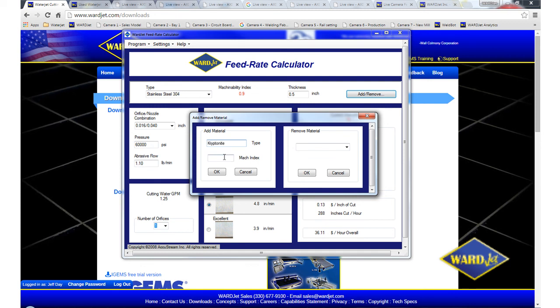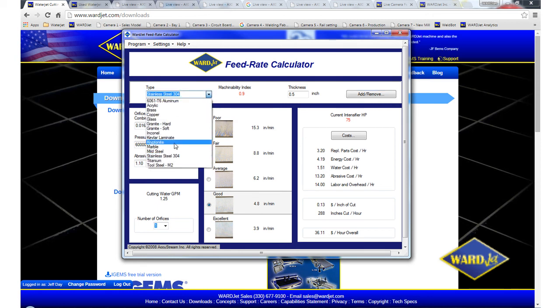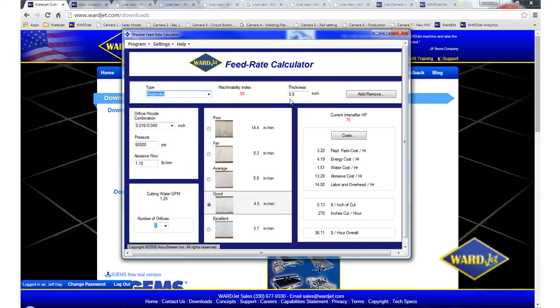Again, this would be based off of tests that you had done. And click on OK, so then that'll be in this list here. And then you can change your thicknesses and see the speed.